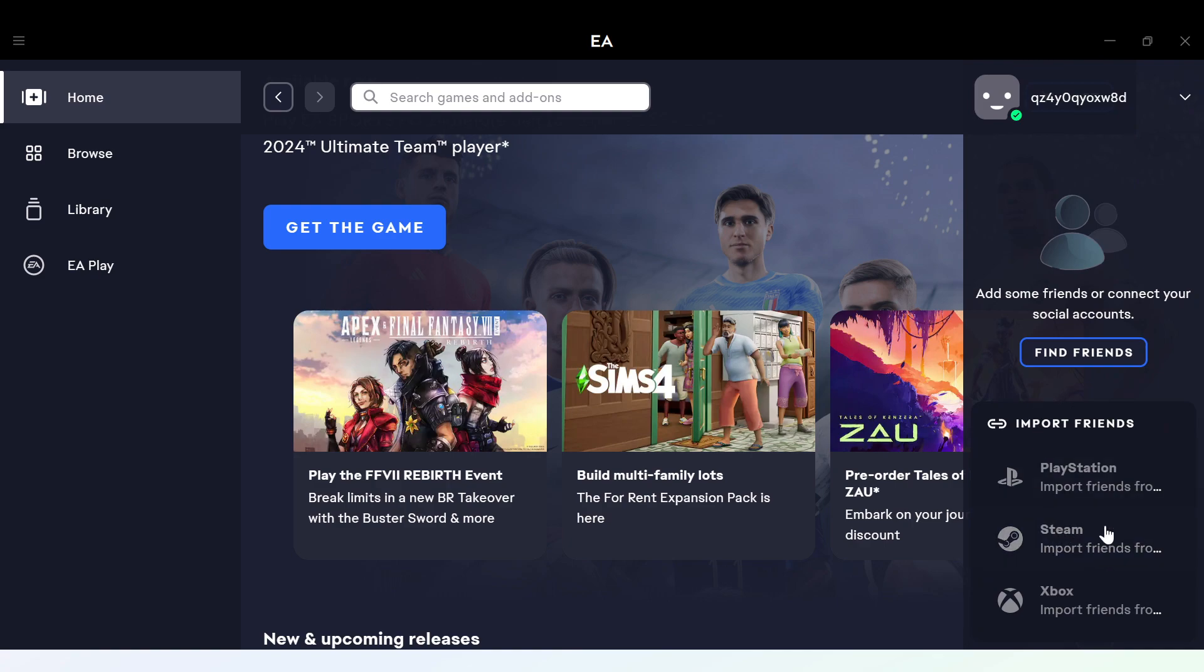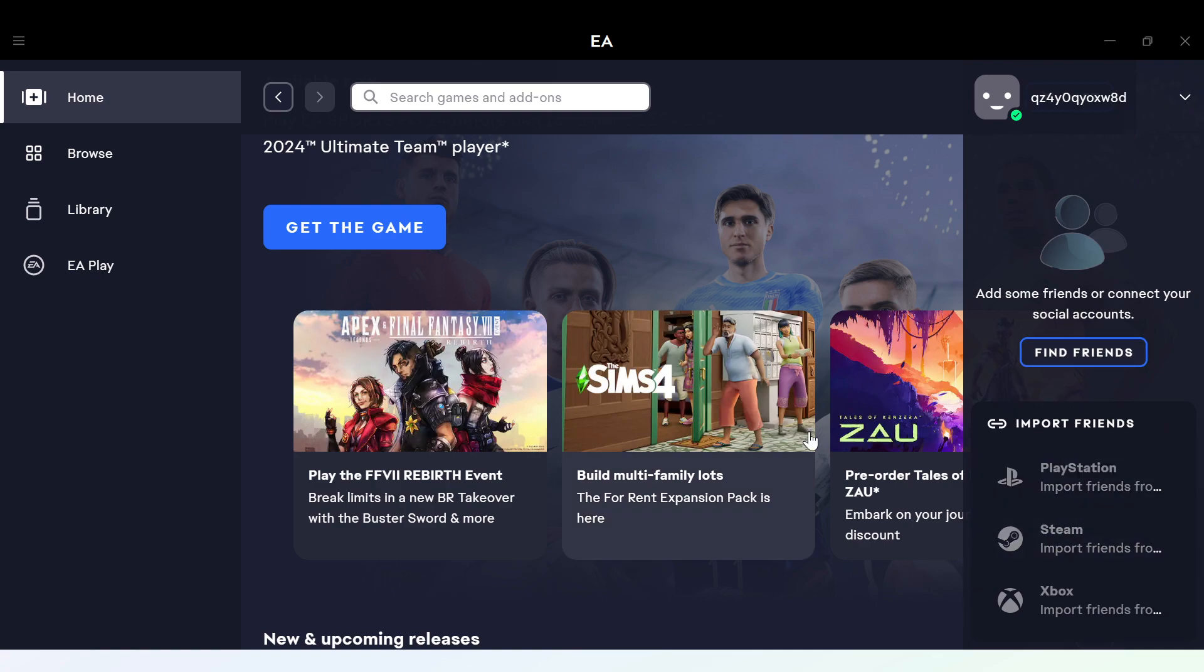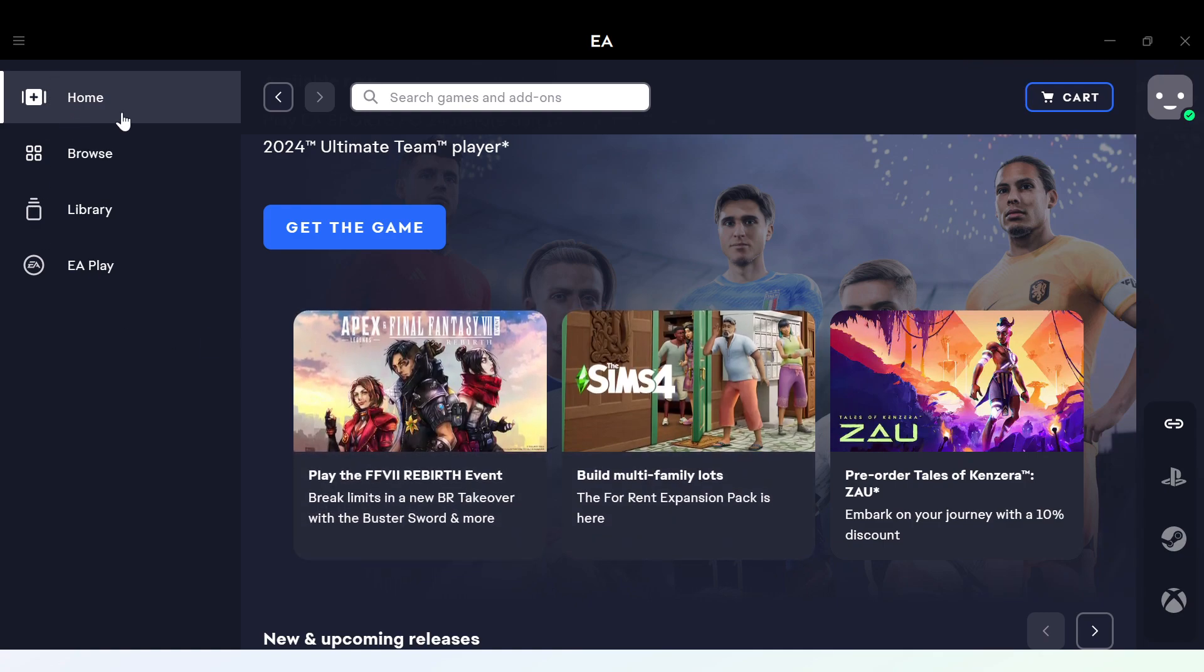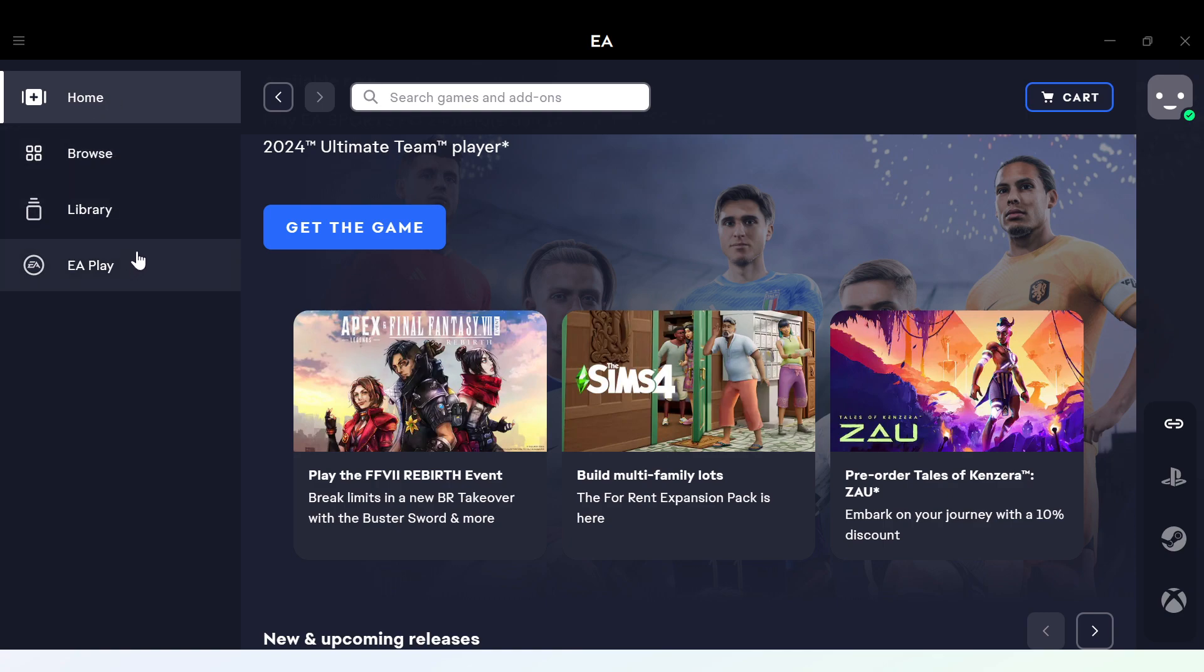You can also decide to import friends by clicking on any of these options. And then after that, next service move to the left side of the screen where you can also see a menu such as Home, Browse, Library, EA Play.